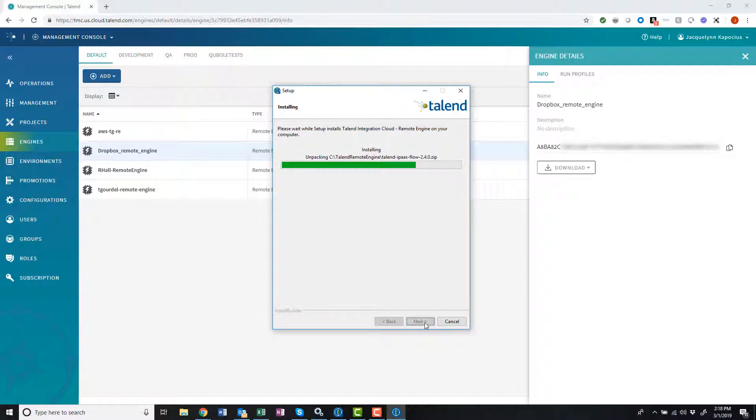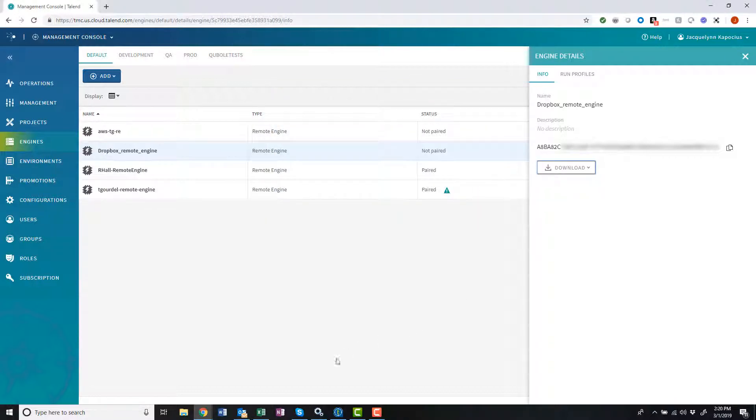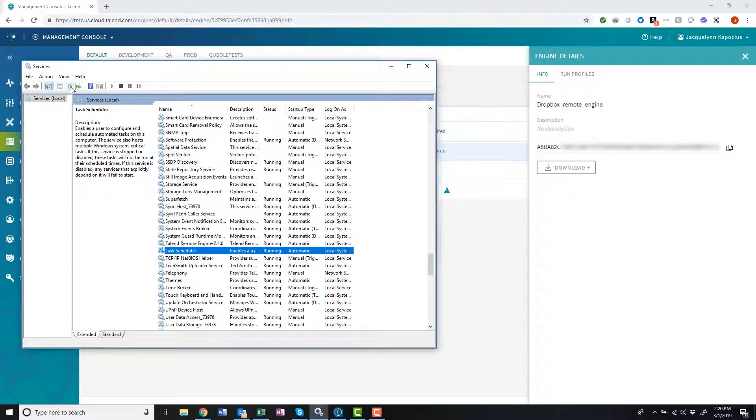Finally, I'll click Next to start the installation. Once installation is complete, I can review my services on my local machine and ensure my remote engine service is available.